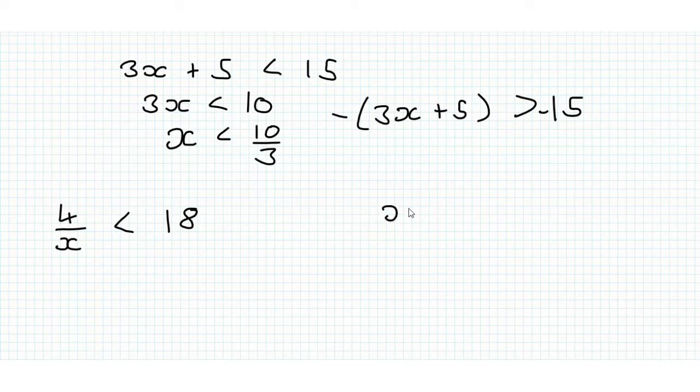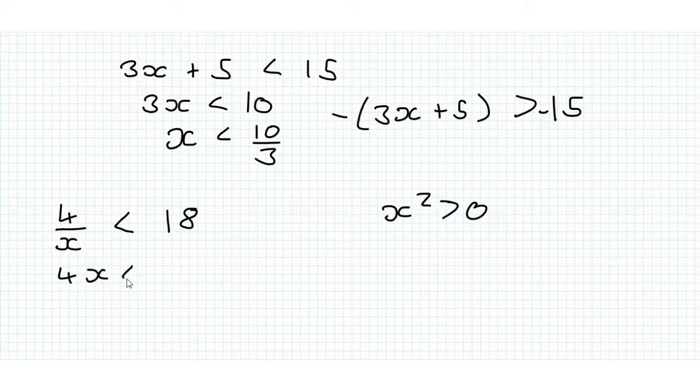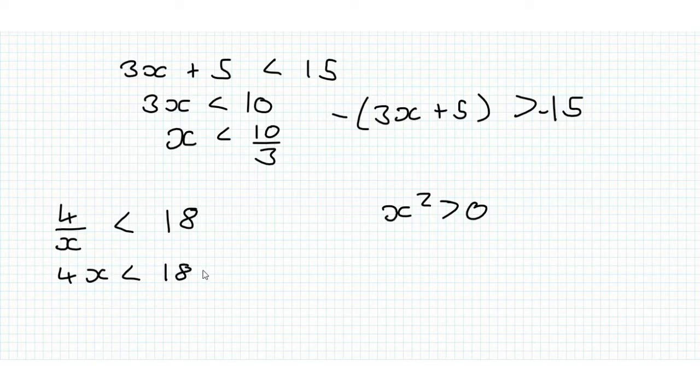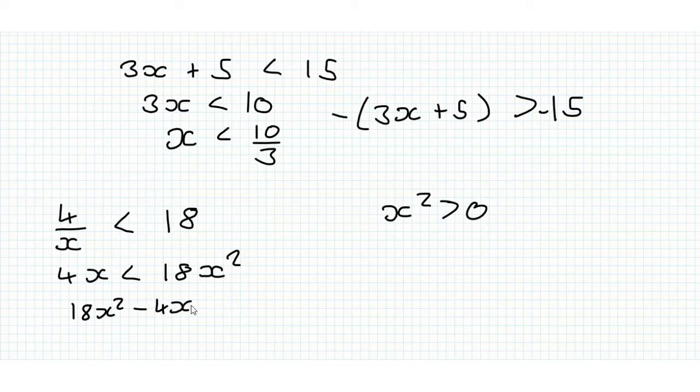because x squared is greater than 0 for all x. So if we multiply it by x squared, we'll get 4x is less than 18x squared.